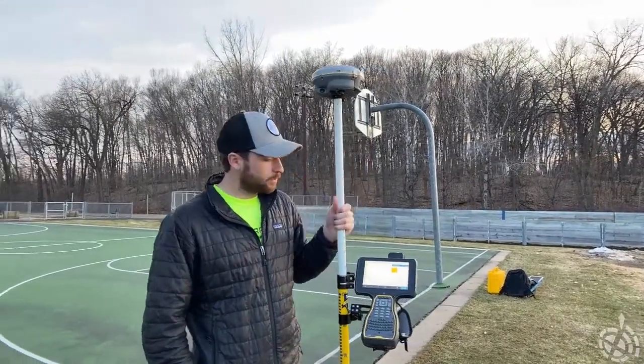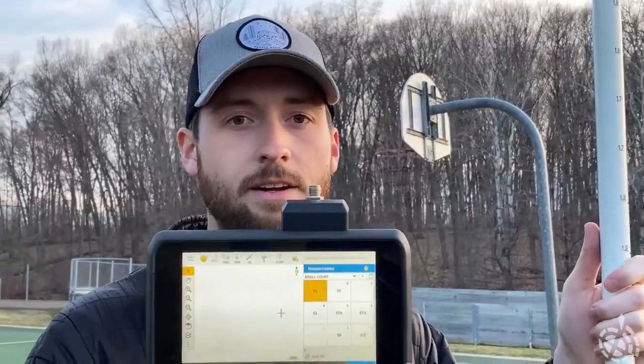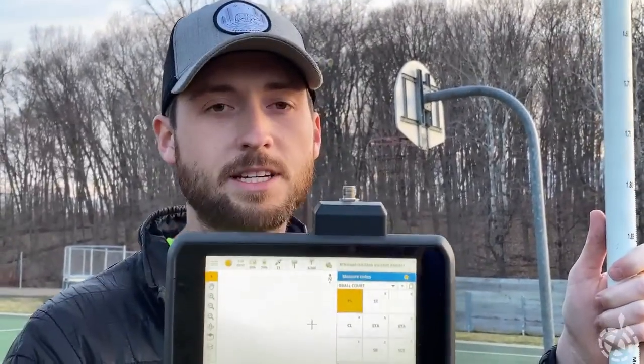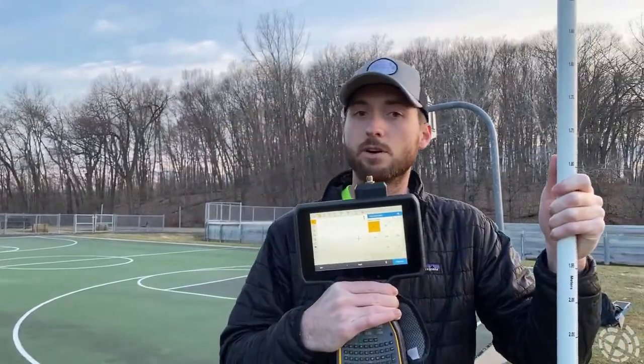What I've got here on my TSC 7 is my measure code screen open. I have set up a few codes I'm going to use for the paint lines along with some control codes: a start line, a close line, start tangent arc, end tangent arc, start rectangle, and a start circle edge control code.